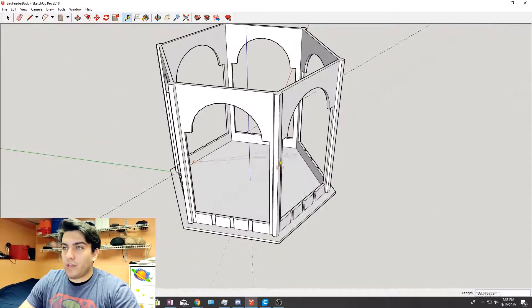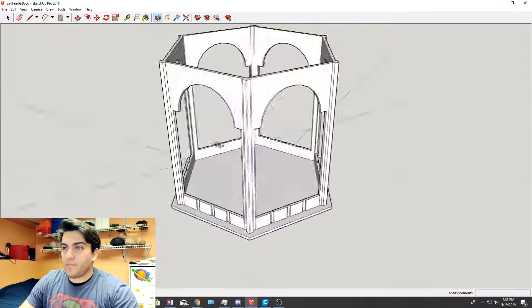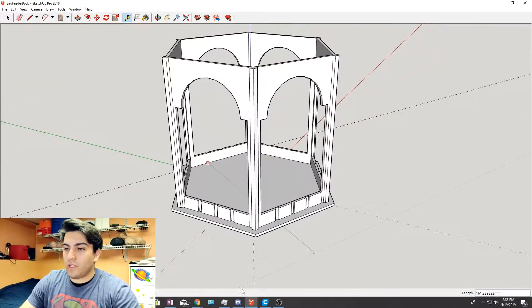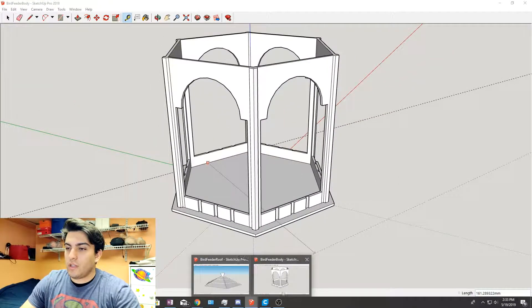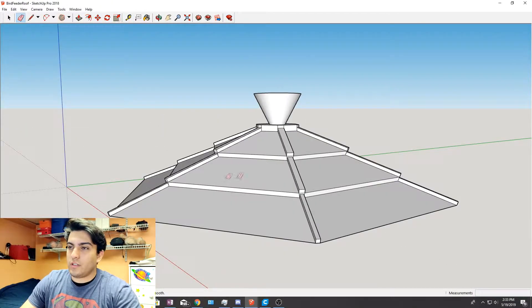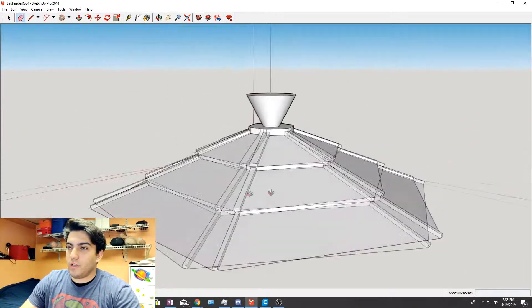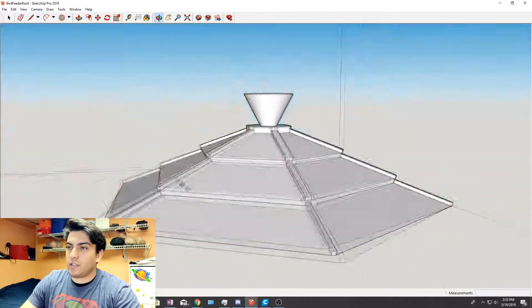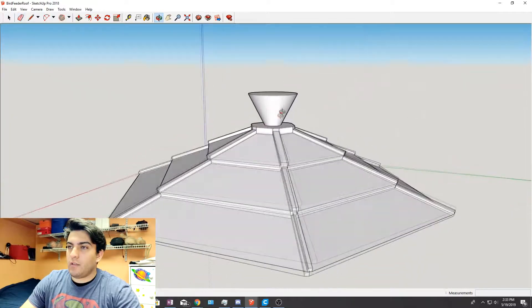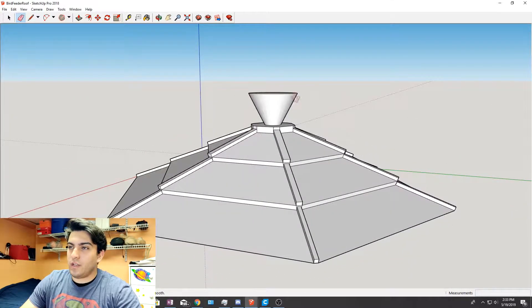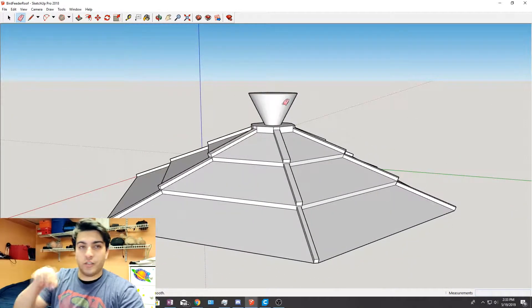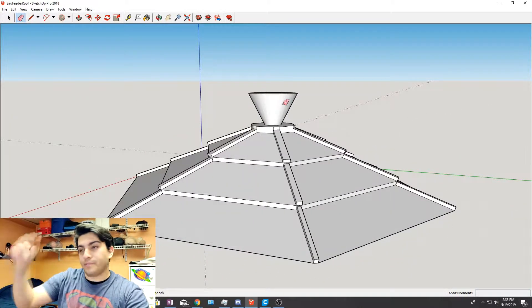So that's the body of the bird feeder. Nice little decorative looking thing. And here is the roof that just sits on top. And we have a piece right here where we can just tie a string and hang it.